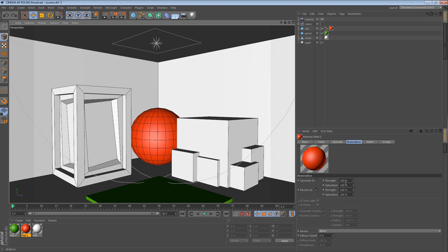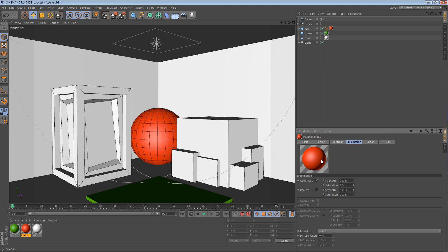And what we can do here is we can change the strength and the saturation. So if we wanted that intensity to still exist, but the saturation to be zero, we can just enter zero.